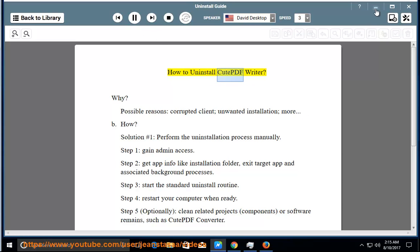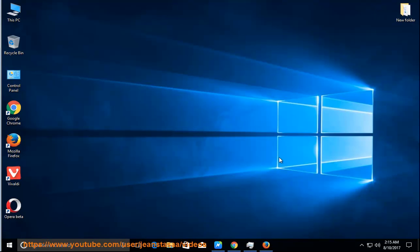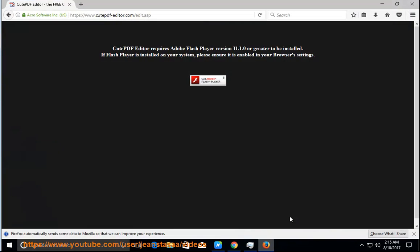How to uninstall CutePDF Writer. Why? Possible reasons: corrupted client, unwanted installation, and more.